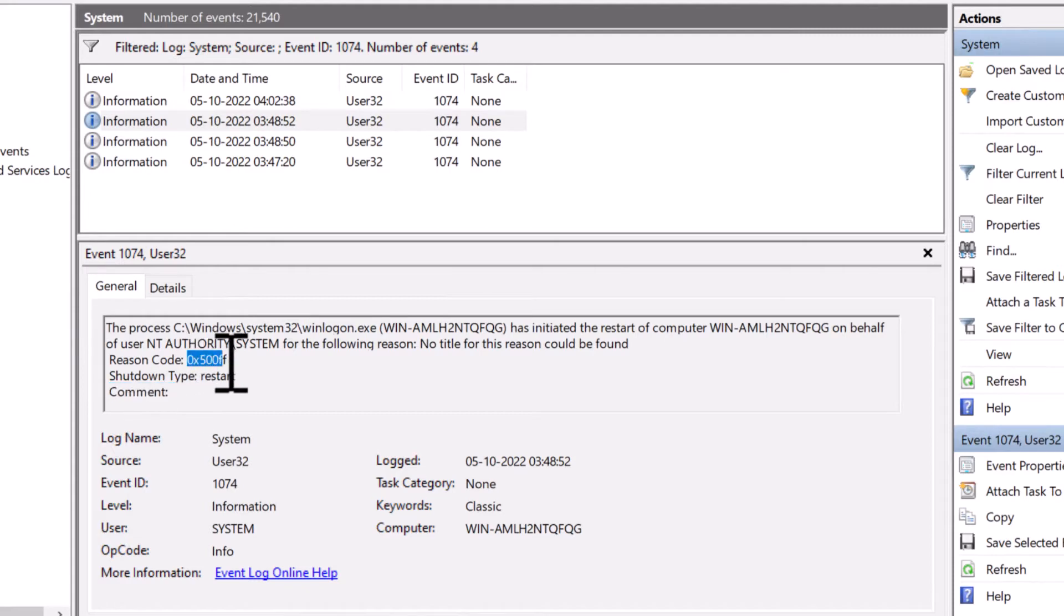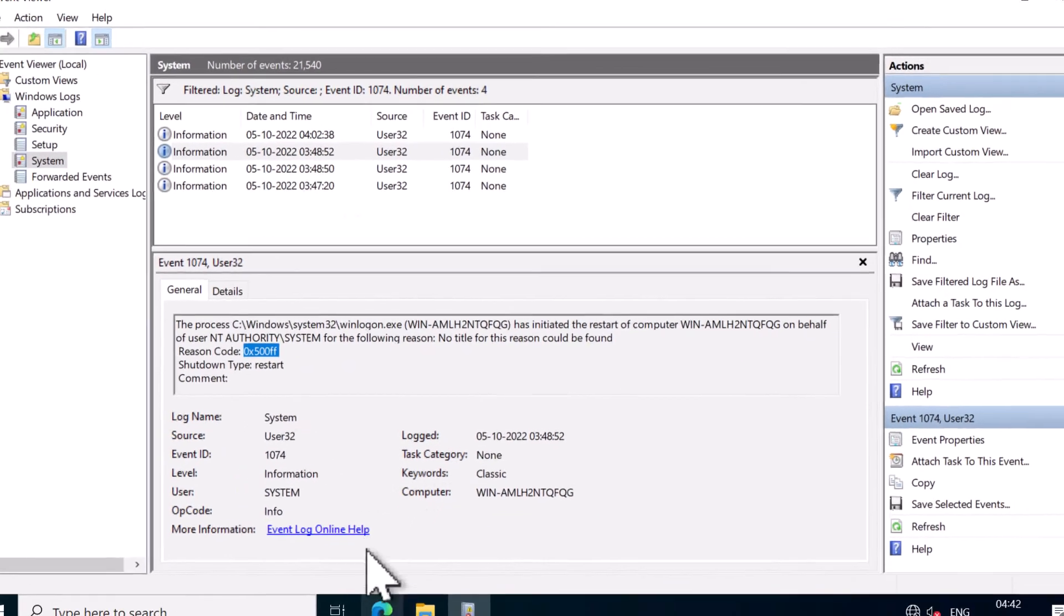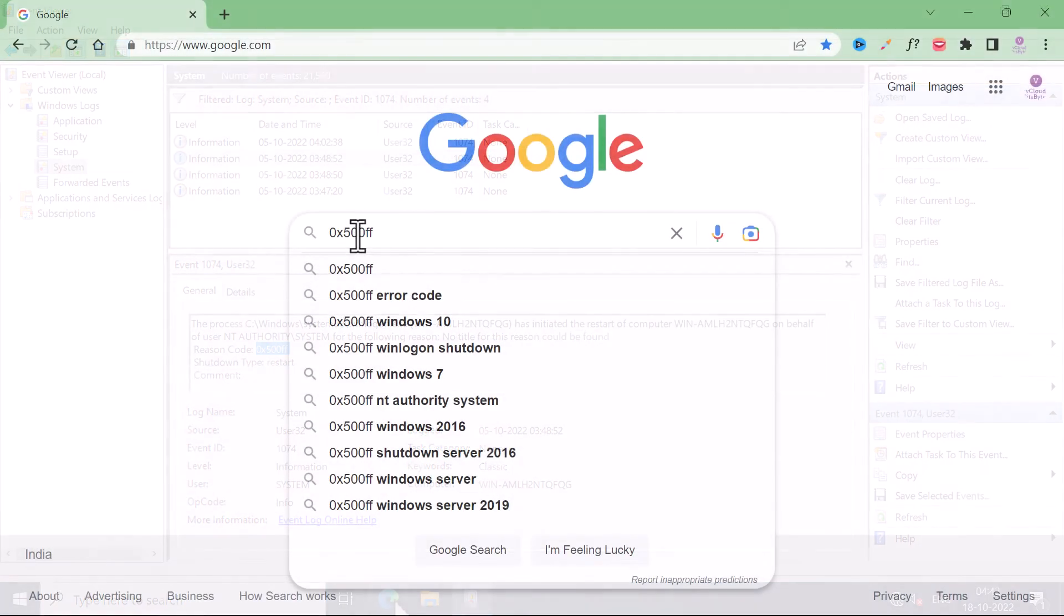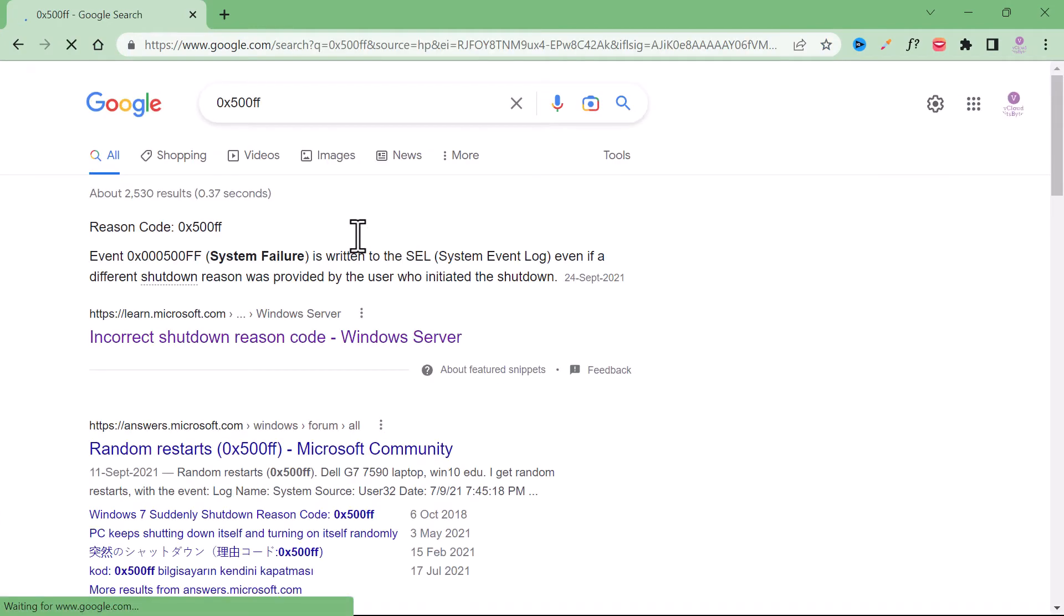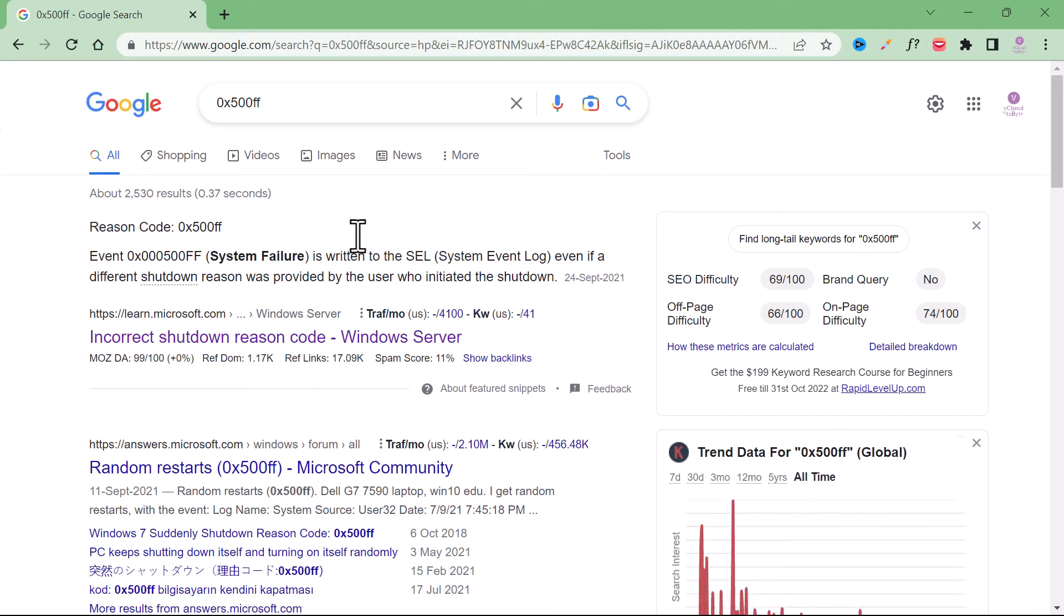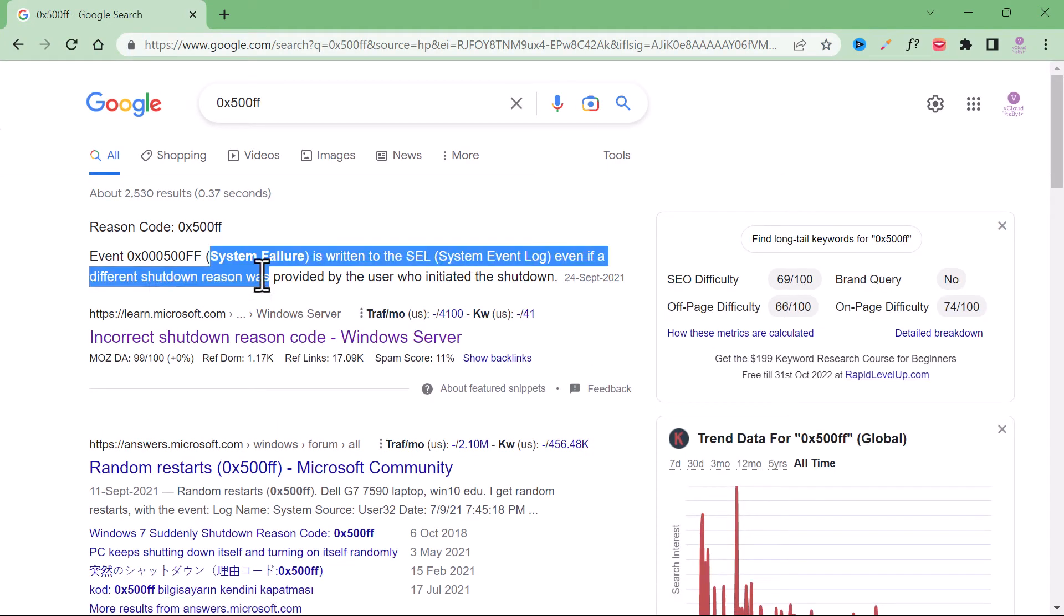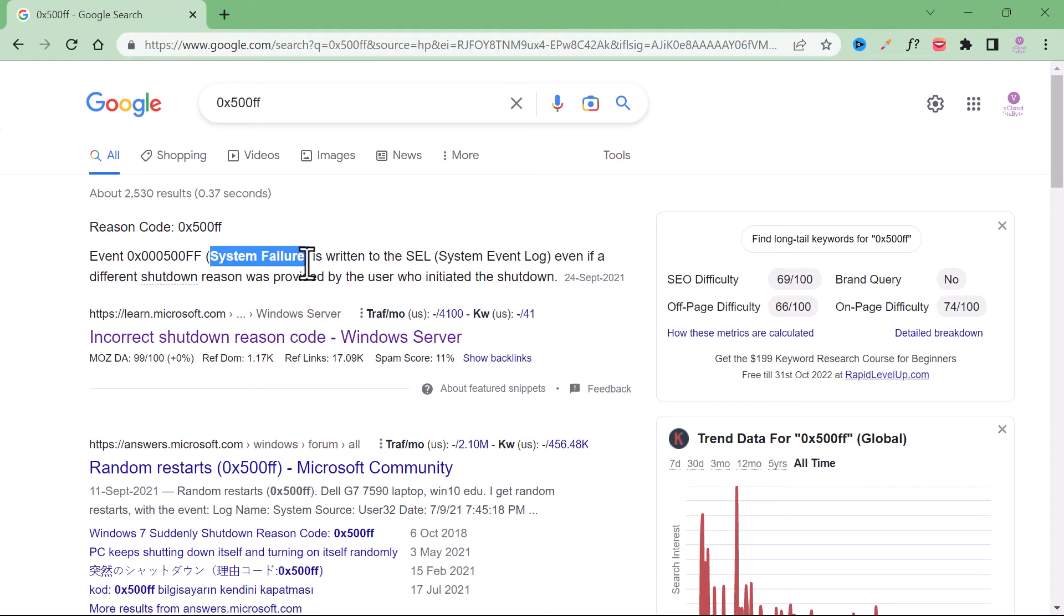So if you don't have the comments or a proper reason for why this system was rebooted, you can always Google this reason code. So if I search for the reason code 0x500FF, then it means that there was a system failure.